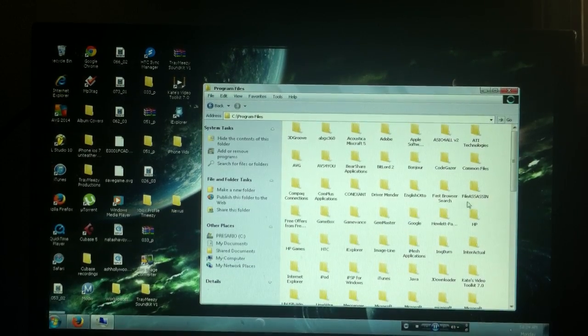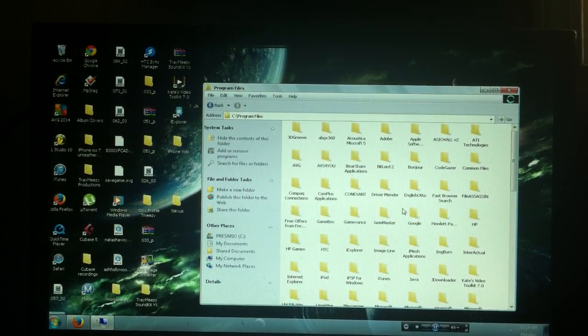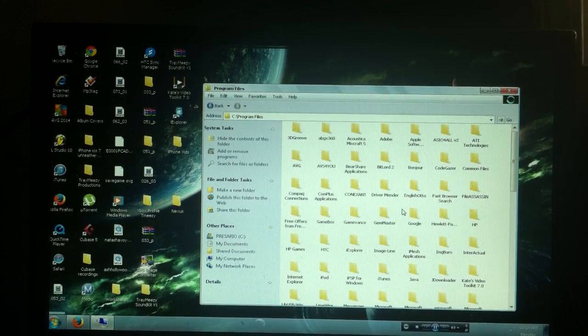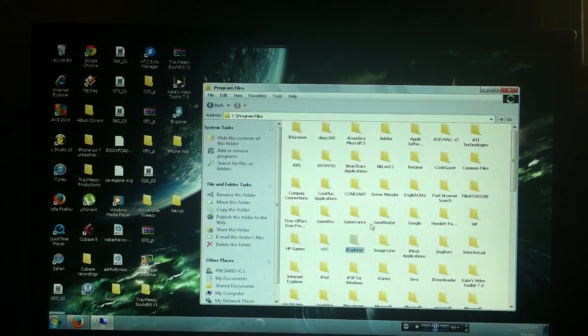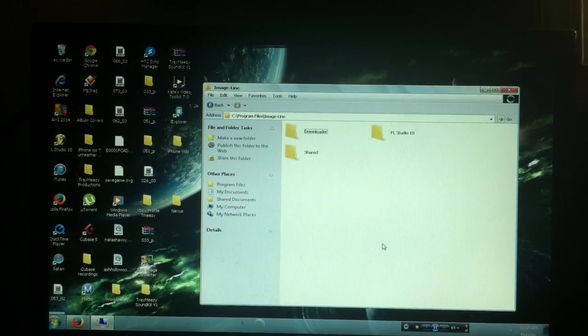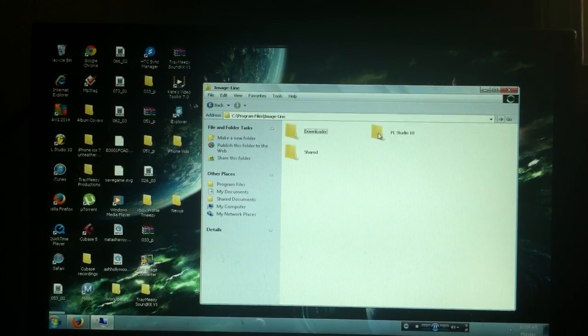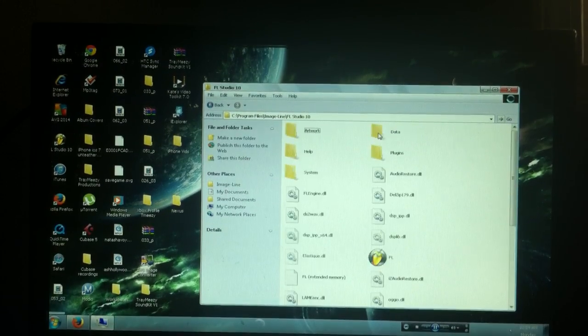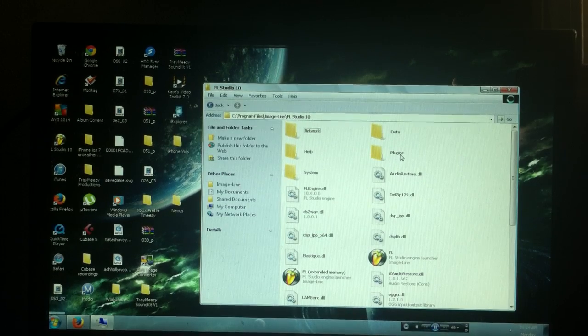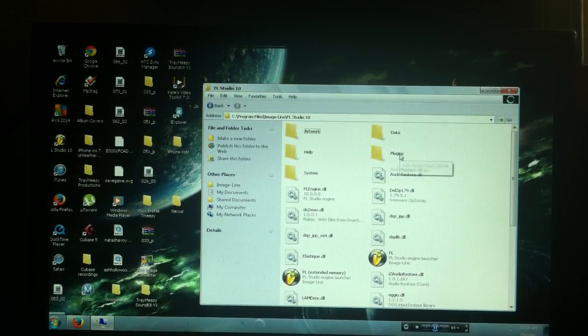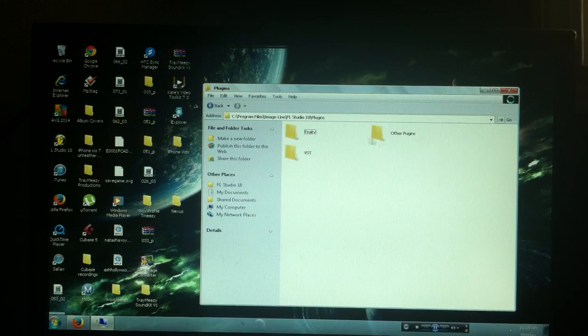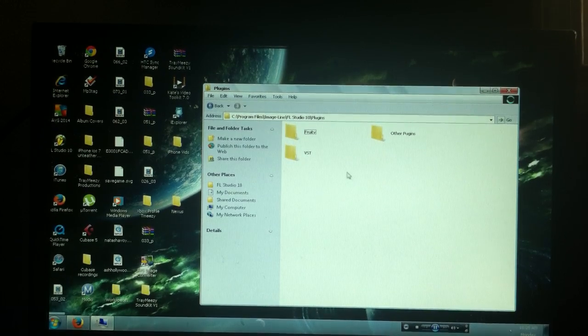Once you're in your Program Files, you're gonna want to look for Image Line. So I'm gonna just press I and I got it here. So I'm gonna go to Image Line and then you're gonna want to go to FL Studio from Image Line. Then from FL Studio, you're gonna want to go to Plugins, and here's where you want to do your thing.